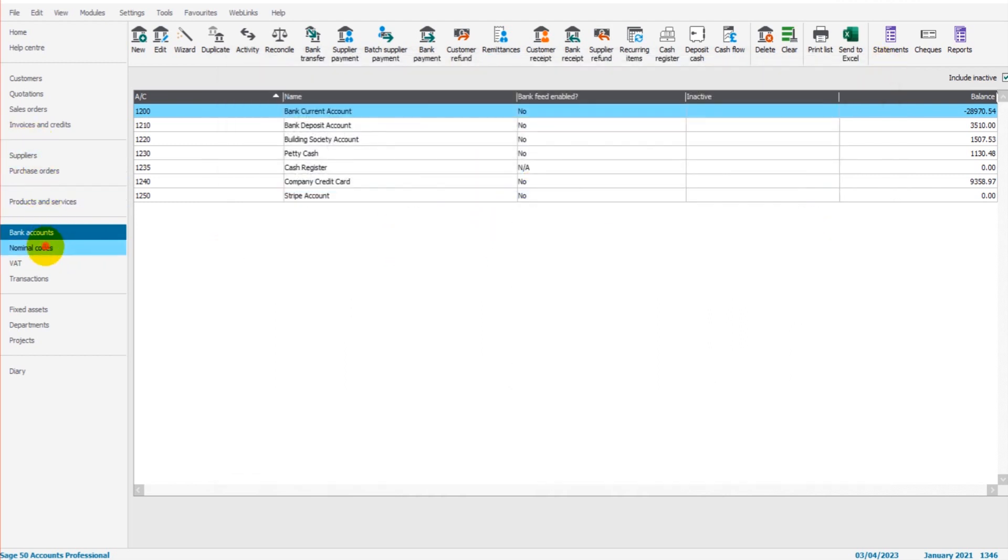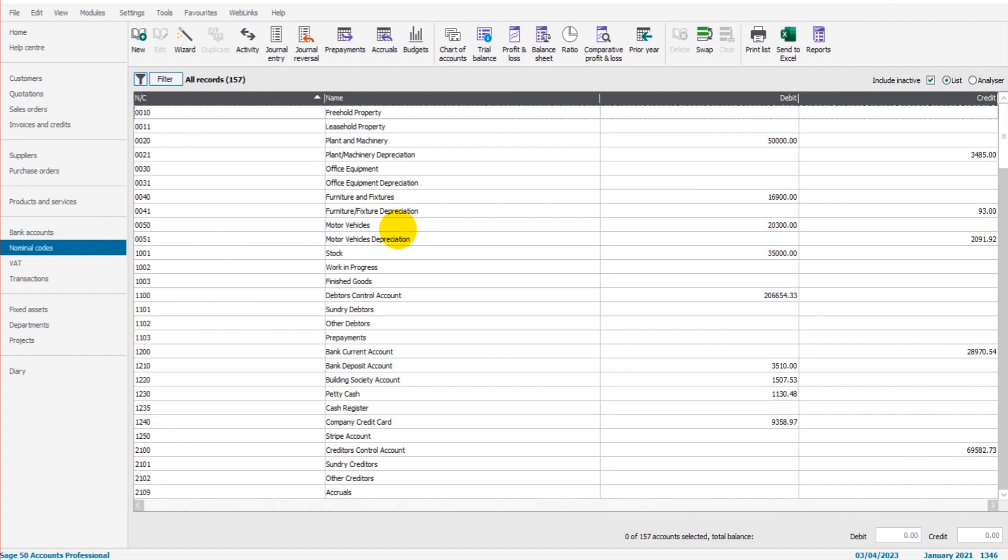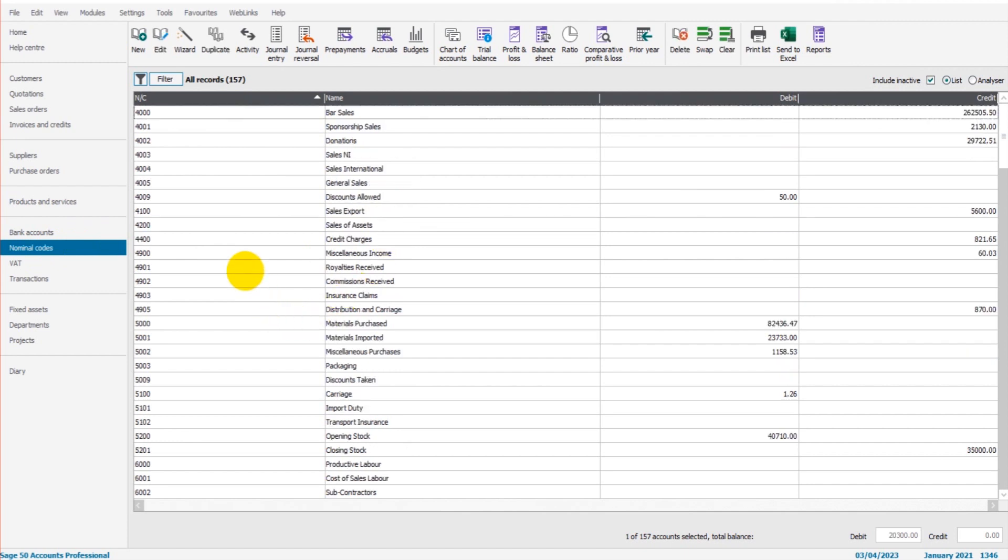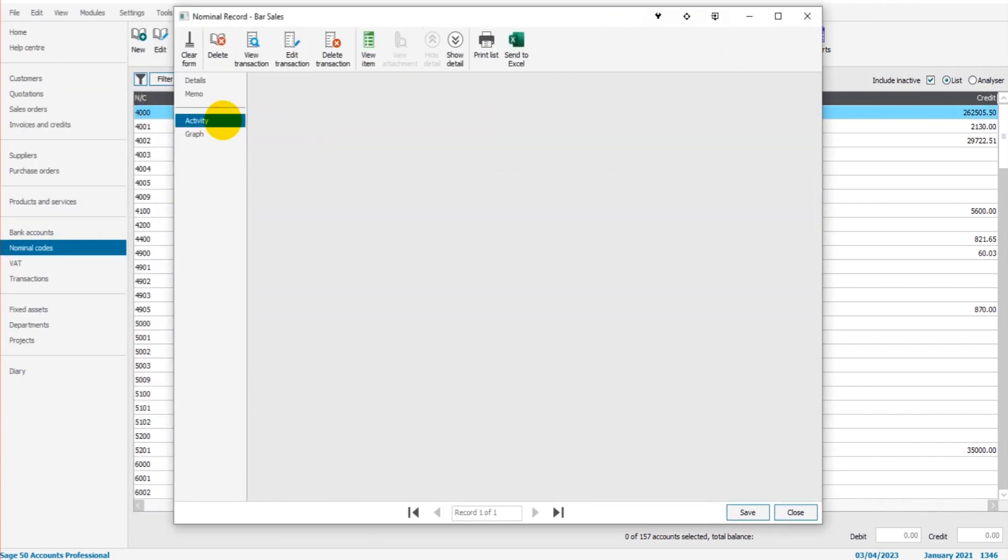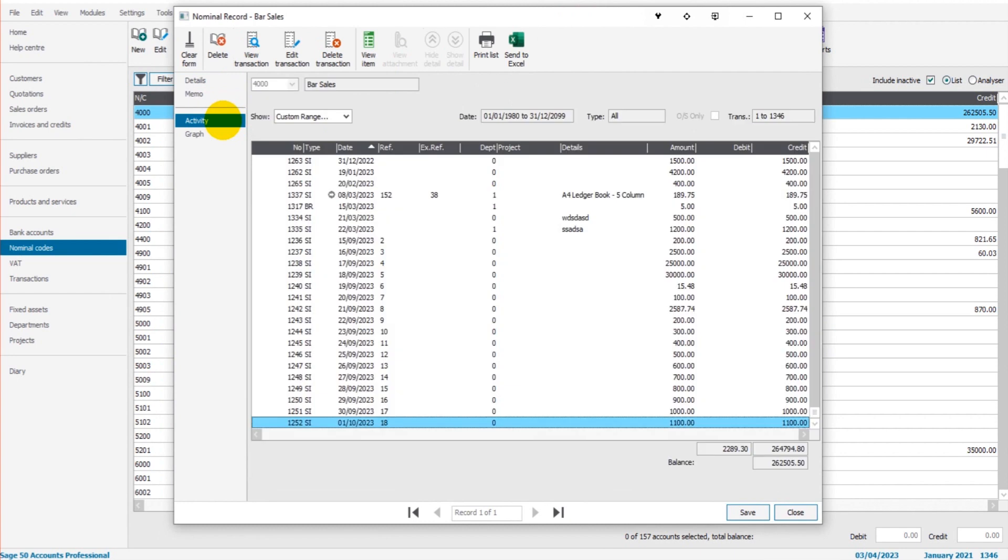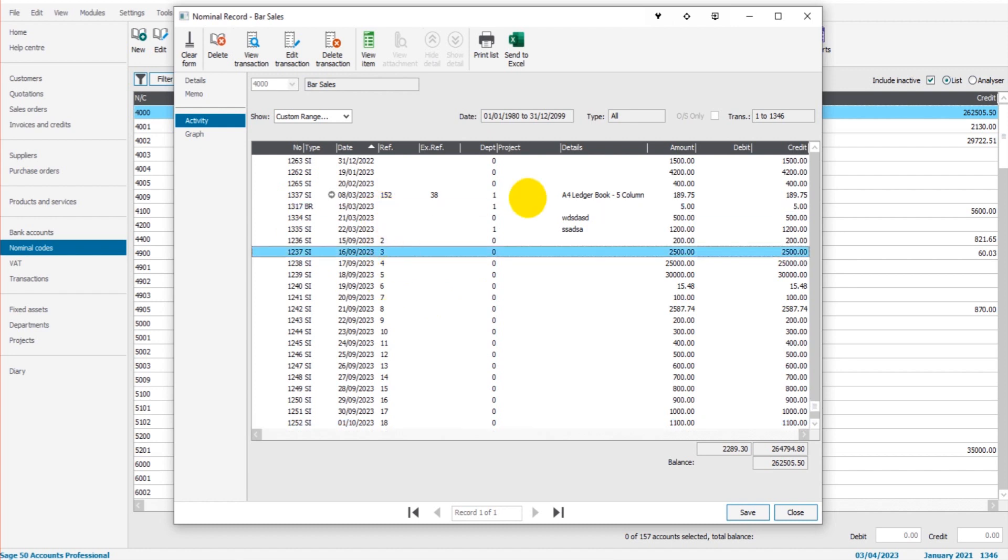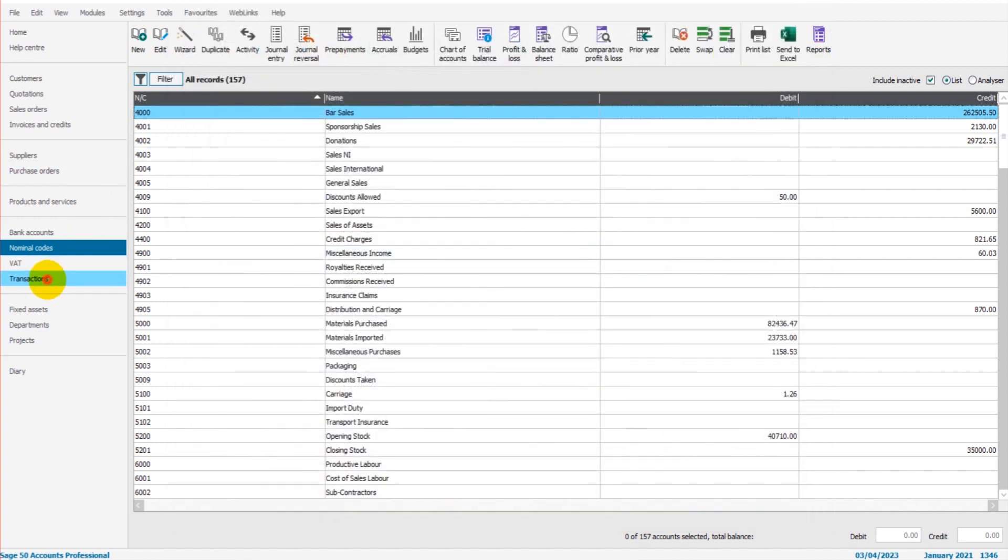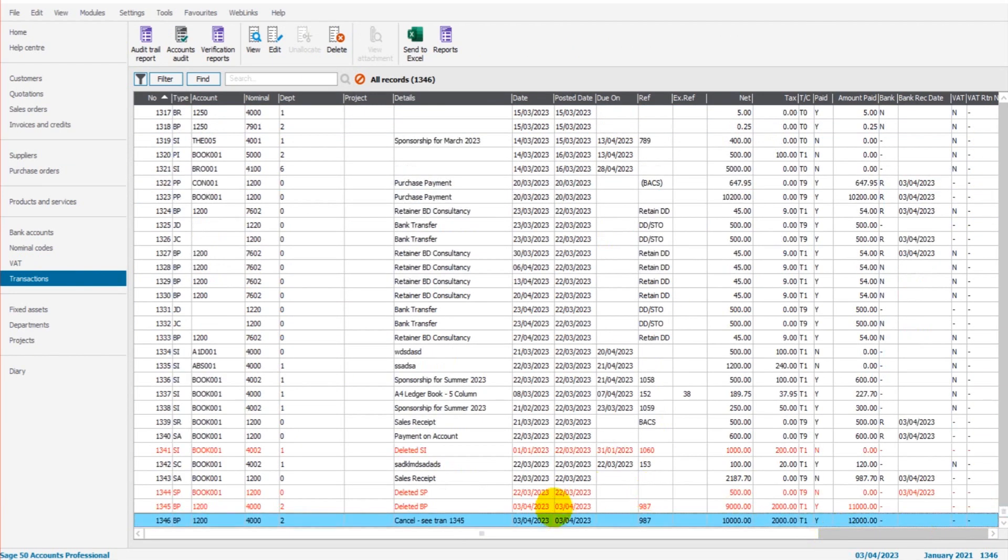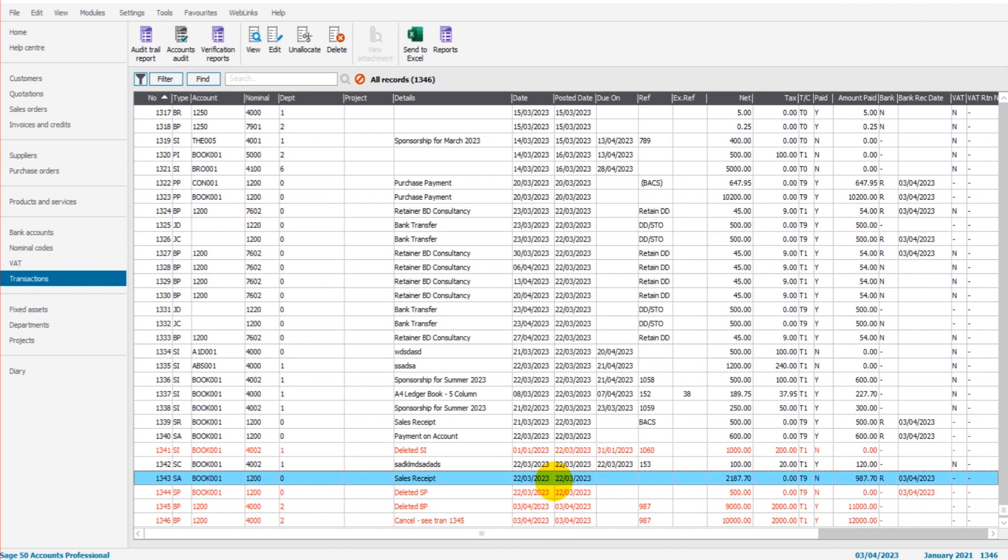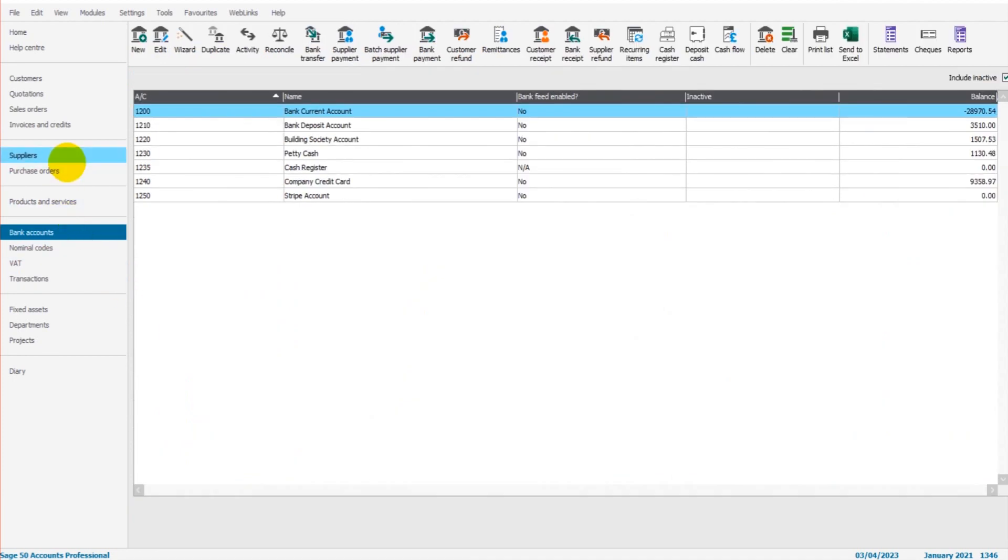If we go to the nominal codes and we go to our bar sales, 4000, and look at the activity on this account, once again this transaction is not here. It's not showing. It's been deleted. It's been taken off Sage, but the transactions list will always show it. It will always keep account for it in red. Now if you have an older copy of Sage, these red transactions will actually appear in the bank account and the nominal account too. It won't wipe them off.